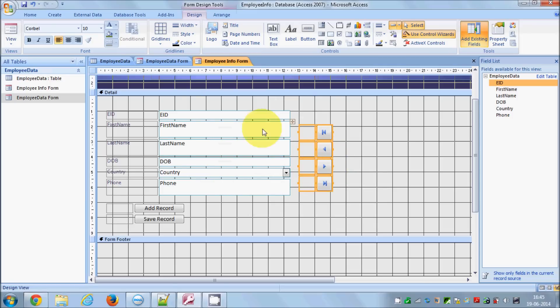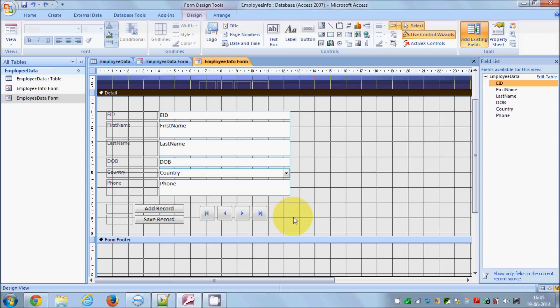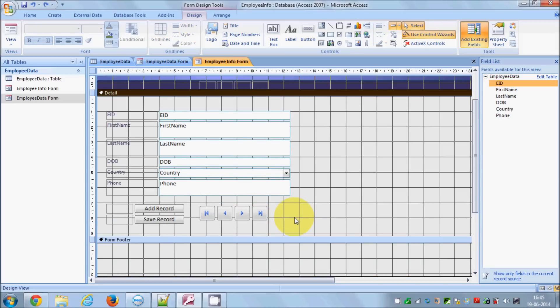Now let's add a chart to the form. Normally you would write a query first and then add a chart based on it, but since we'll cover queries in the next video, I'll use the default chart design for now. Once you learn queries, you can add charts more interactively.